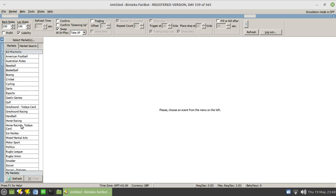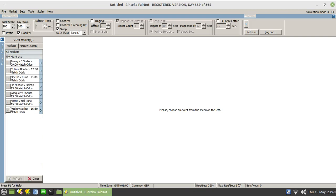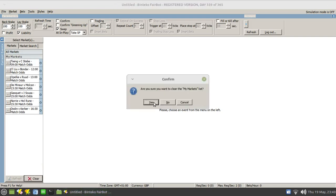Rather than using the standard menu functionality at the left hand side, which can be a bit of a pain to navigate if you're looking for lots of different markets, I use the My Markets section to store things in. Let me just clear those away because they are from earlier on today.